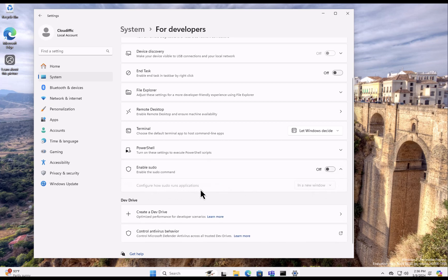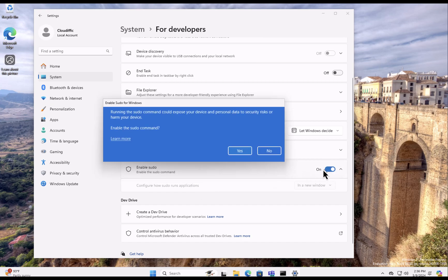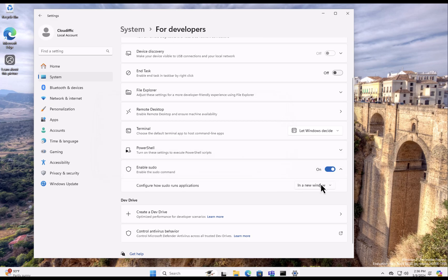So in order to turn it on, we toggle the option that we have and we click on Yes, Enable the sudo command. Now it gives you three options by which you can run the command.